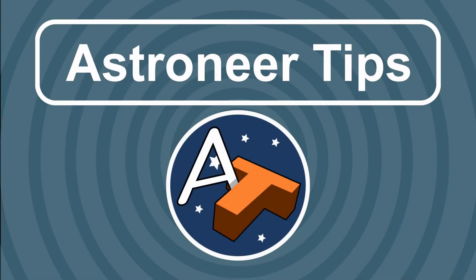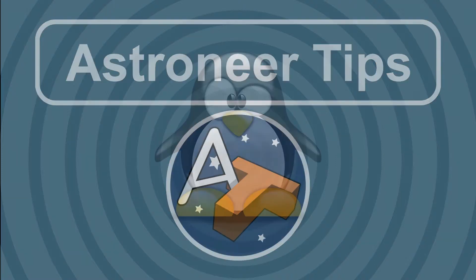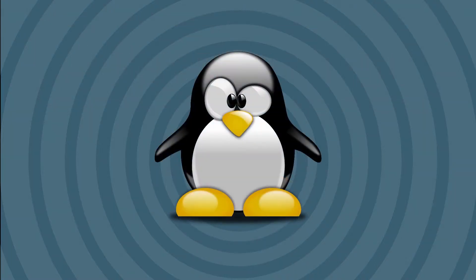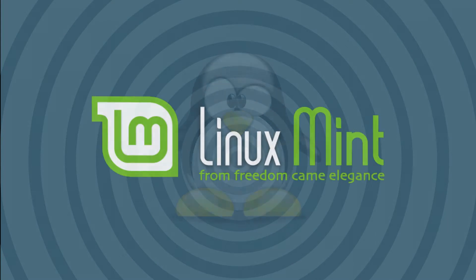Hi everyone, Javier here for Astroneer Tips. In today's video we'll see how to play Astroneer in Linux. Yes, Linux! Who says you can't play Astroneer in Linux? I'll use Linux Mint 19 Cinnamon for this demonstration.